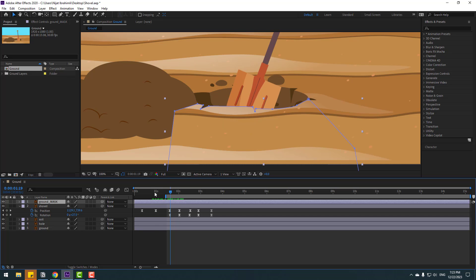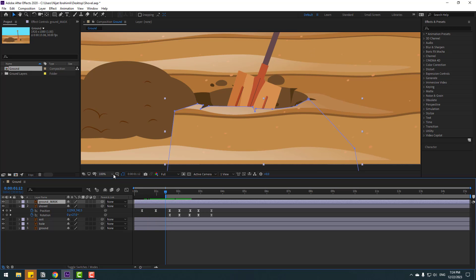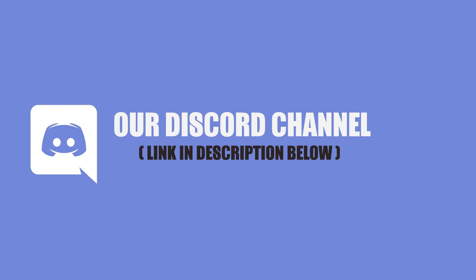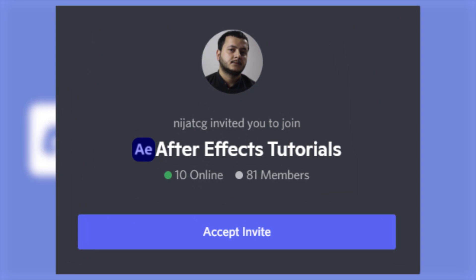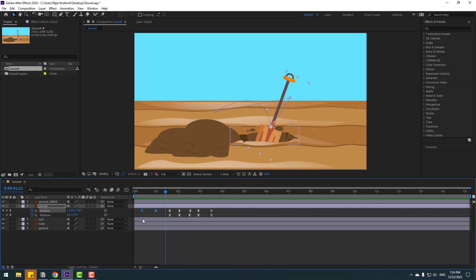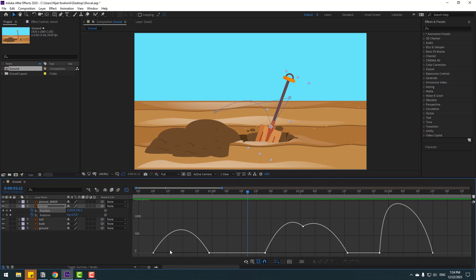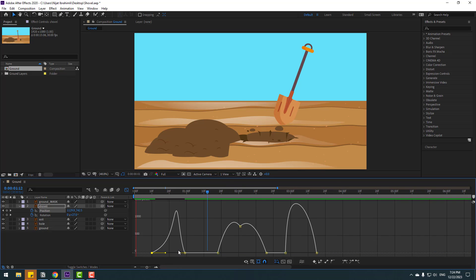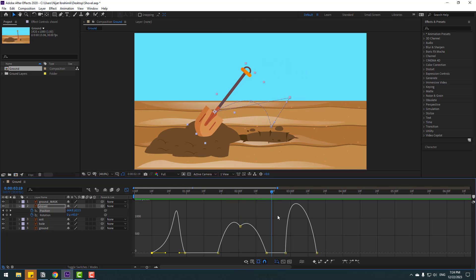Okay, change opacity to 100%. Let's see — enable the shovel layer. Nice, this is the mask layer to hide the shovel layer behind. Okay, let's see the full animation. So select these first two keyframes, go to the graph editor, and let's zoom in here. Select this graph and make a smooth graph.